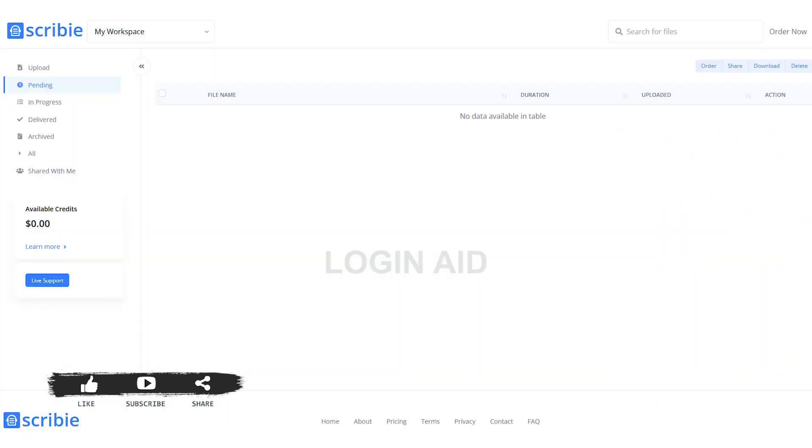With that, you will be able to log in to your Scribi account. As you can see here, I have been logged in to my Scribi account. This is how we can log in Scribi account on PC.